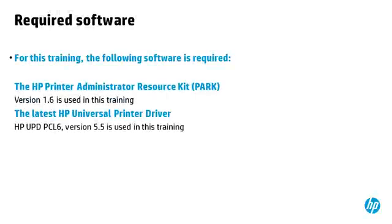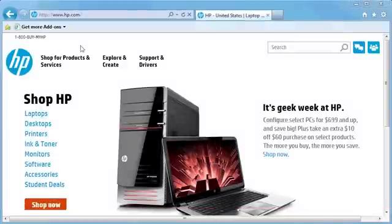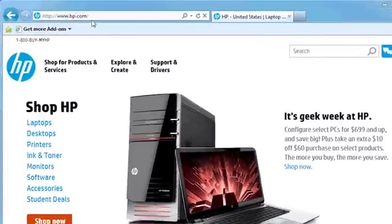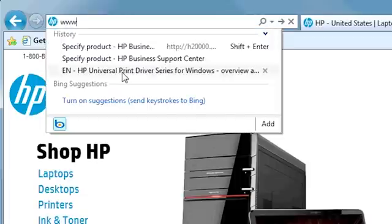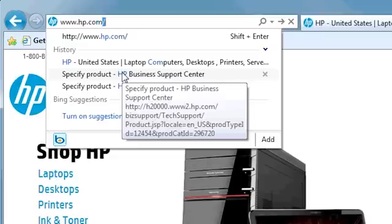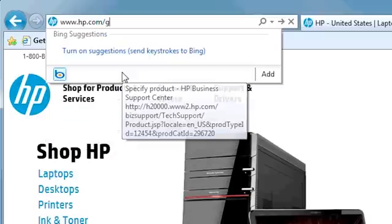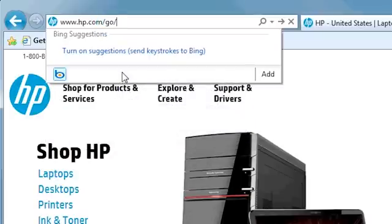For this training, the following software is required: The HP Printer Administrator Resource Kit (PARC) version 1.6, and the latest HP Universal Printer Driver, HP UPD PCL6 version 5.5. To download the driver and HP Printer Administrator Resource Kit, open your browser and go to www.hp.com/go/UPD.